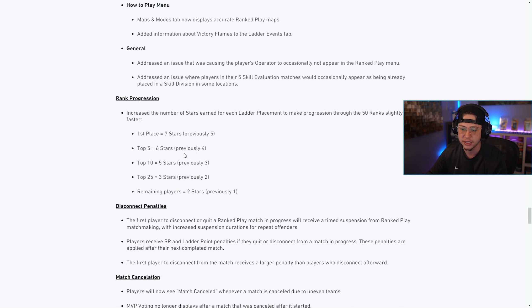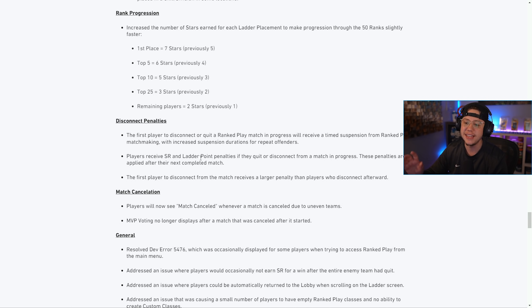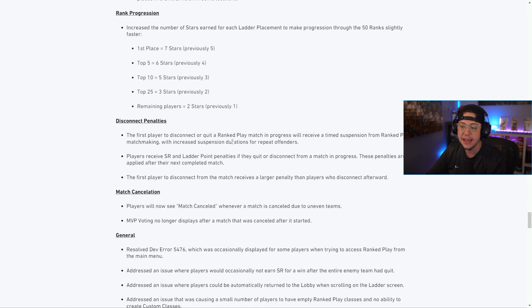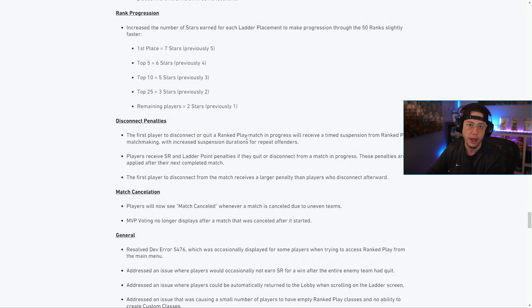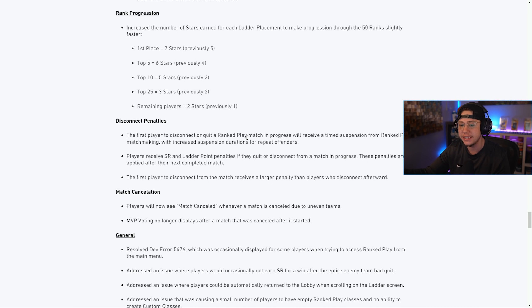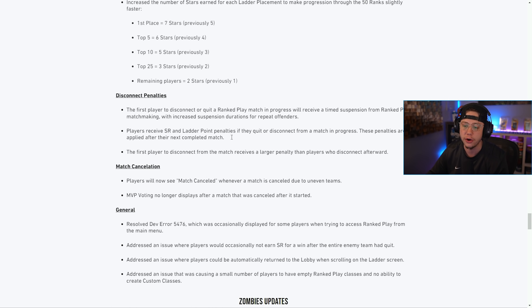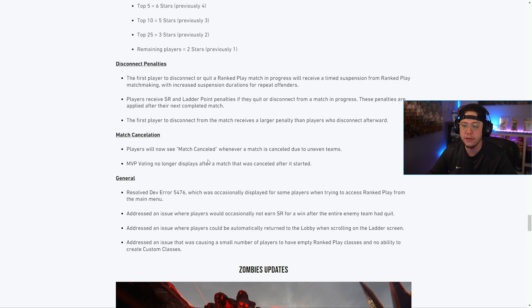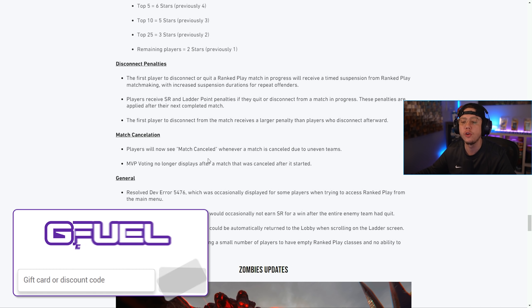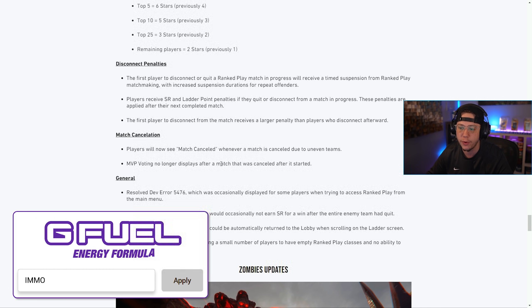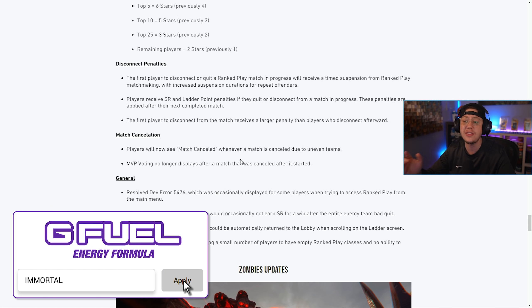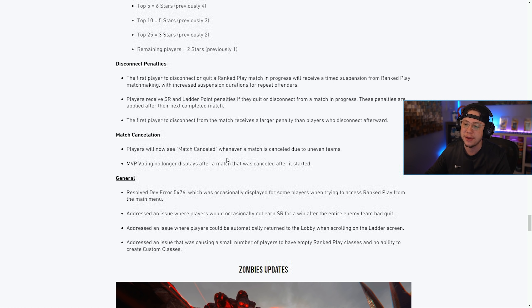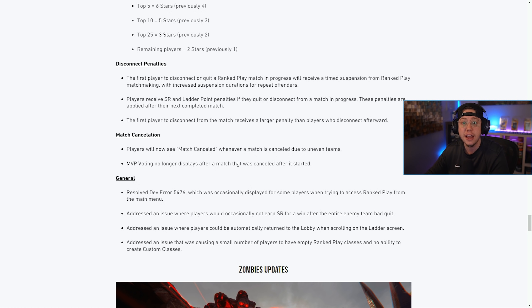Disconnect penalties - another big one here. The first player to disconnect or quit a ranked match will receive a time suspension, so you can't be cheesing that any longer. Just a handful of general quality of life improvements for ranked play. I'm glad they are putting that much emphasis on ranked because let's be honest it probably should have been in the game a while ago. I'm happy to see that while it is a little late, it is getting quite a bit of attention.